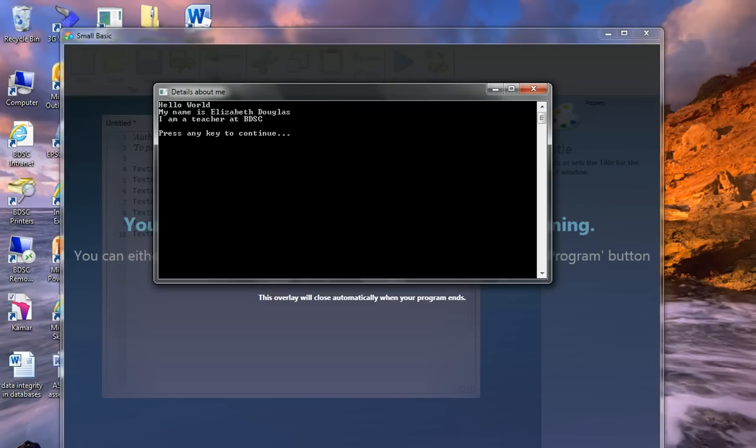So you should have sitting in front of you, Details About Me in the title, Hello World, my name is, whatever your name is, I am a student at BDSC.